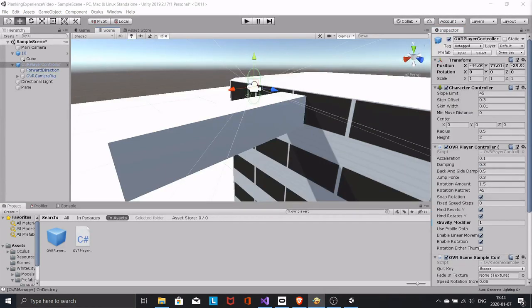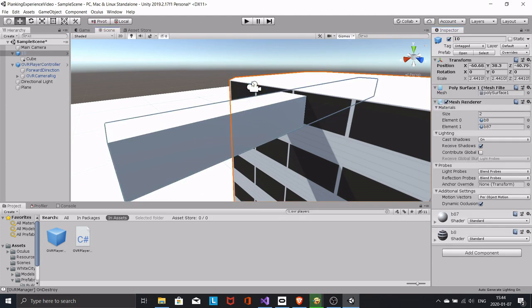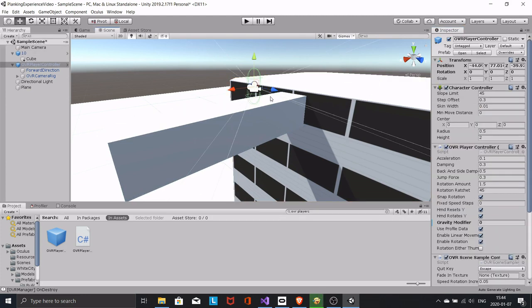Set the gravity modifier to 0 in the player controller script. Now the player controller has no gravity at all.